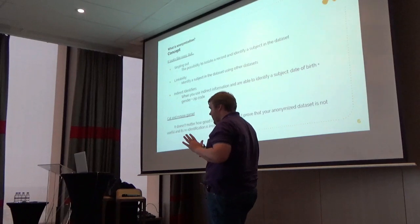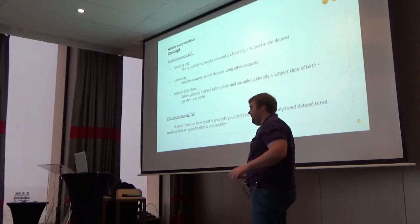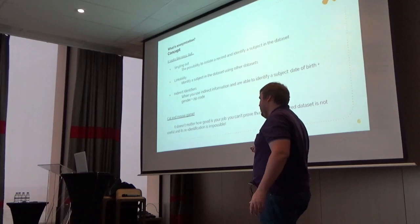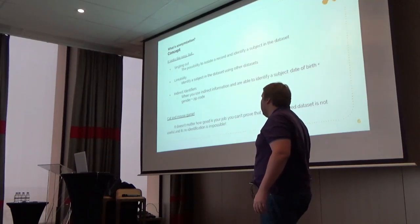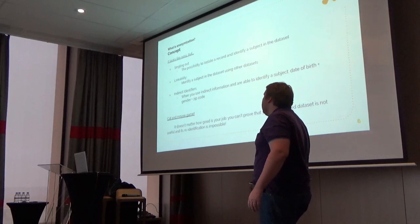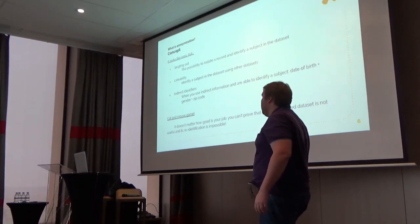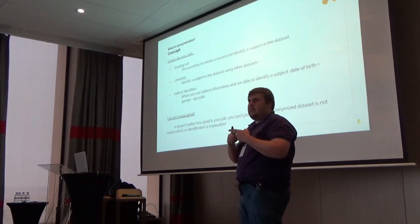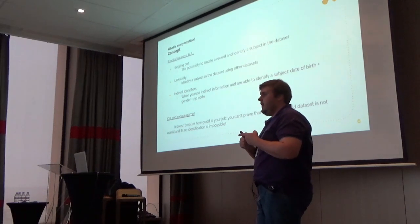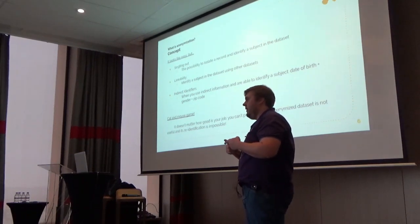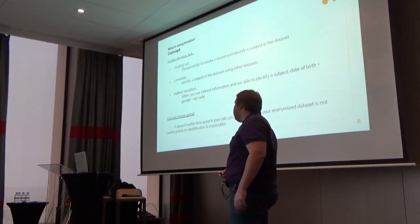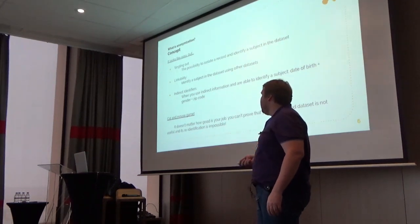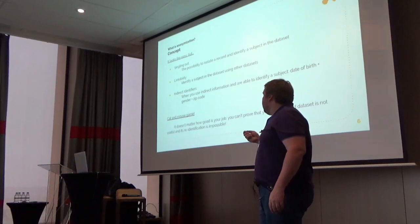Linkability is another pitfall that people often fall into, because when you can intersect two different datasets and you get useful information, you can identify some person.